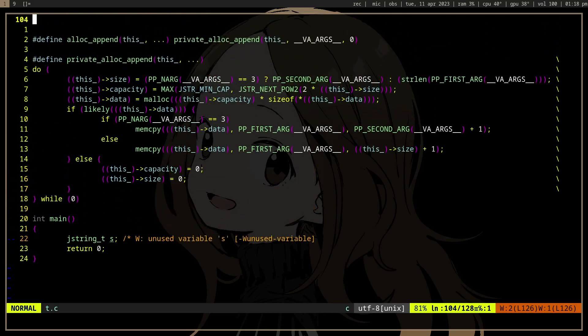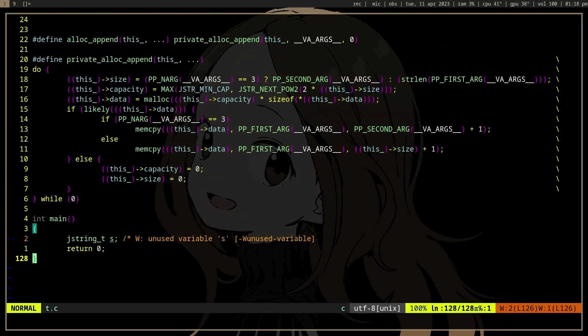I have a macro which will memcopy a string into a string struct. Before that, it will calculate the length or use the length we're passing to the macro, and it will allocate some memory with malloc.